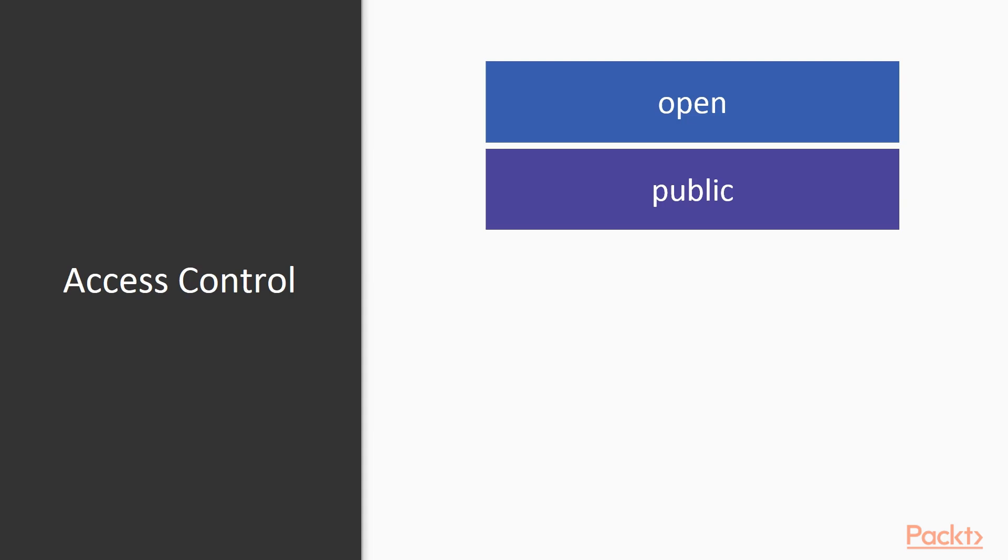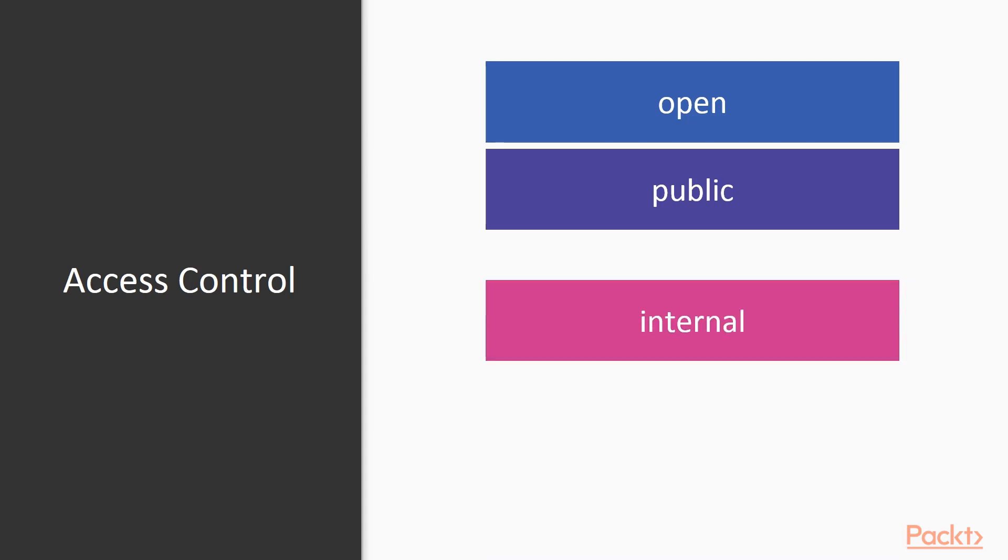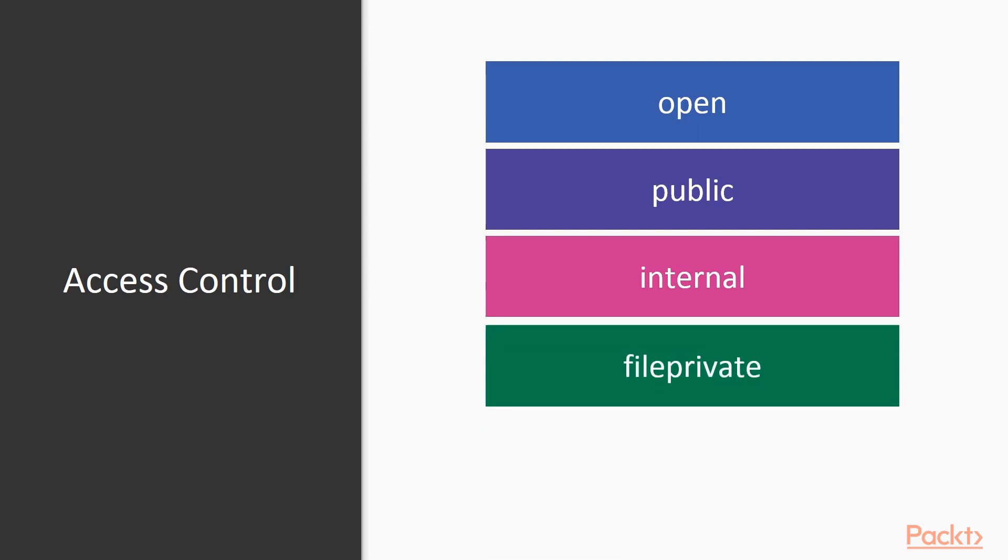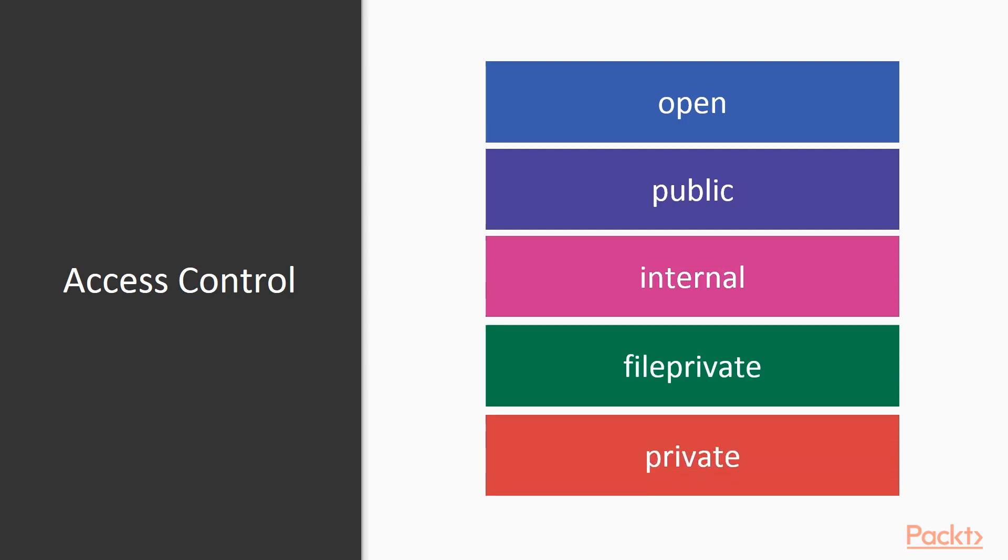Then, we have Internal, which means that the definition can be used only inside the same module. Next, we have FilePrivate, which means that its scope is the file where it was defined. Last, but not least, Private, which means that the definition can only be seen by its class. Nothing else can access it.